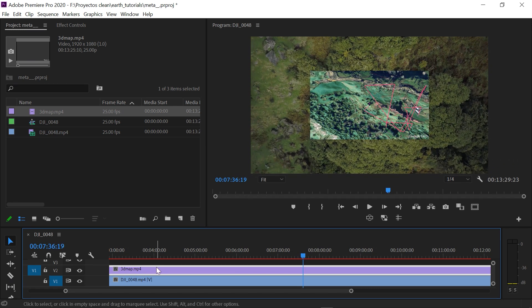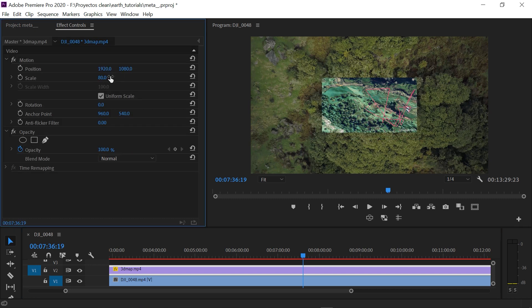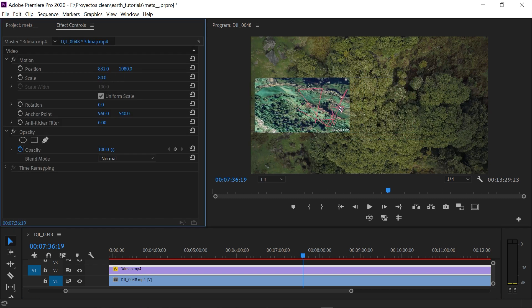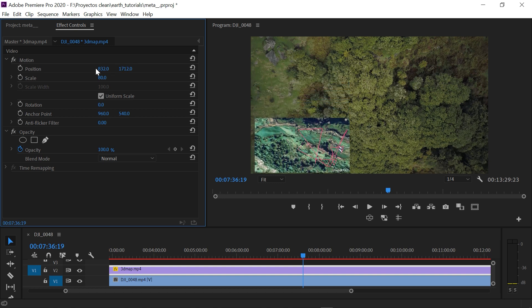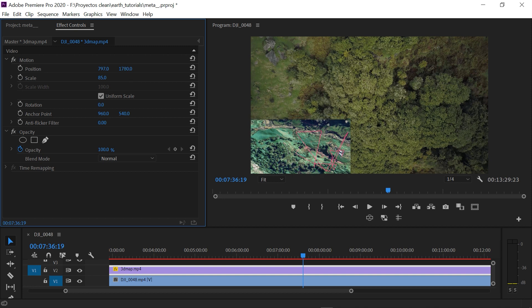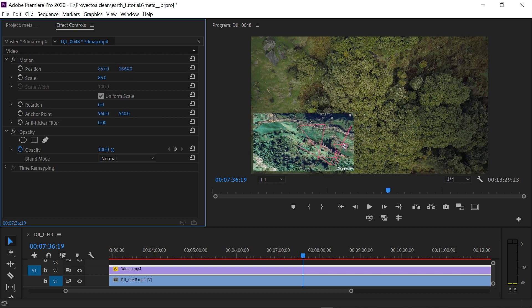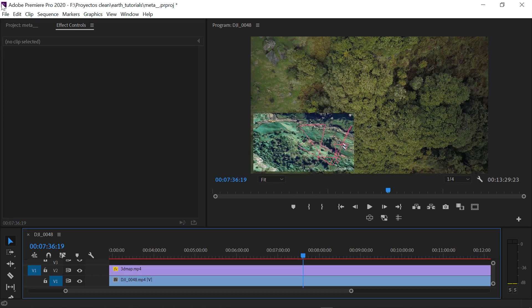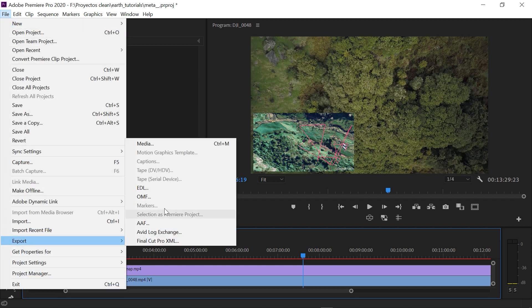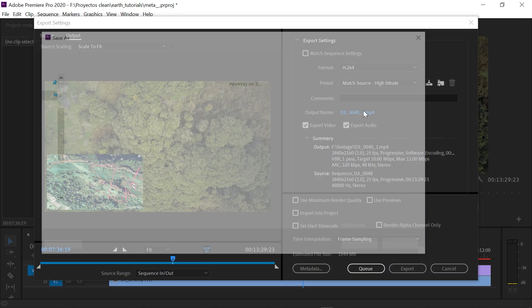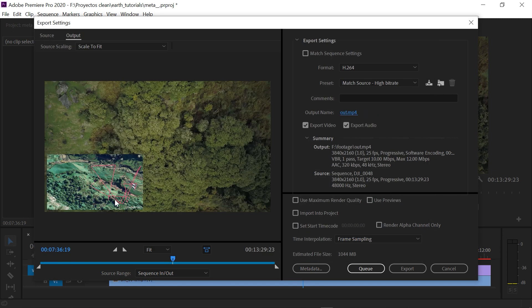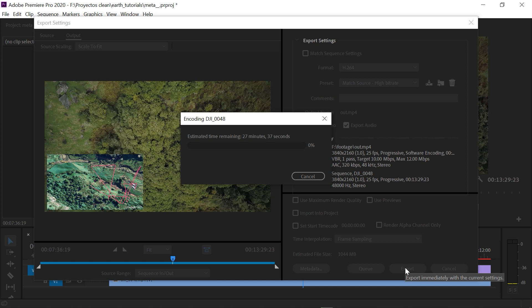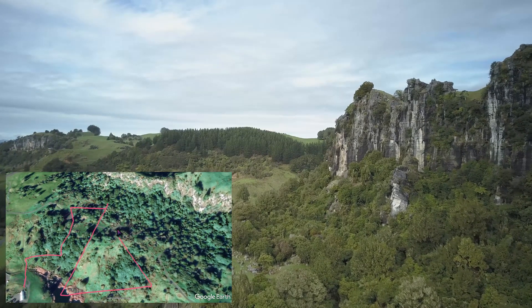So let's rescale and reposition the overlay. And we're ready to render. I will spare you the wait and this is the final result.